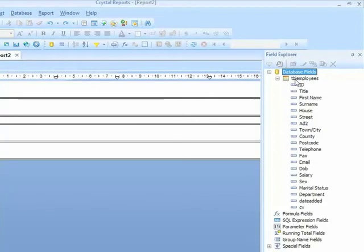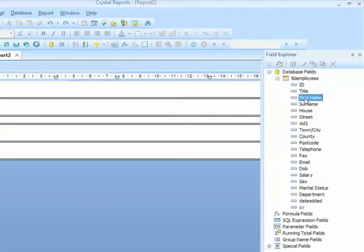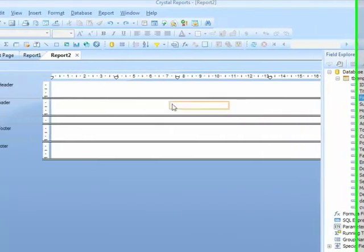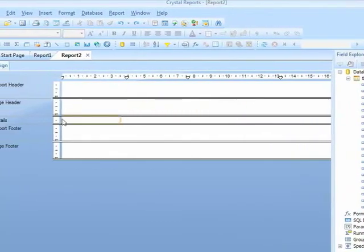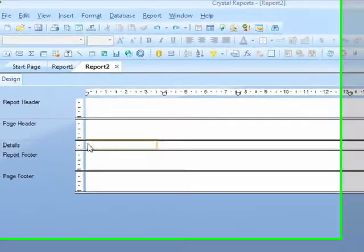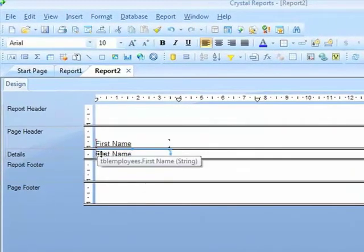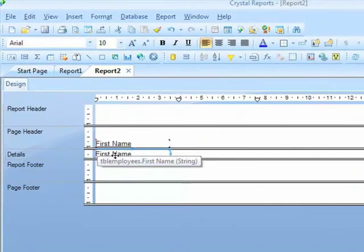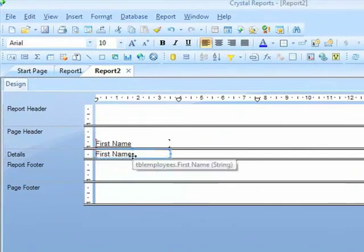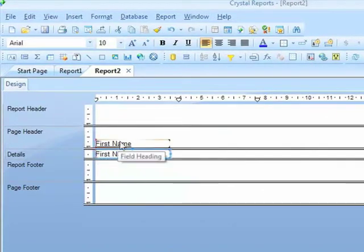There are a number of ways of adding these fields to the report. The first and probably most simple method is to grab the field you're interested in, in this case first name, drag that onto the report, and make sure that you let go the cursor in the details section. This then places the field inside the details, along with a label for that field in the page header.